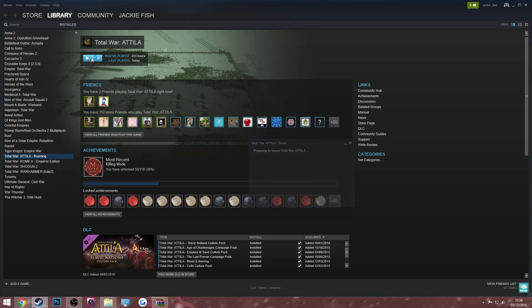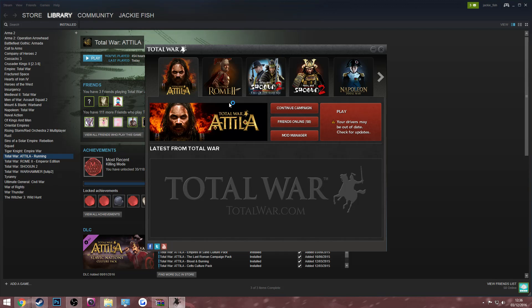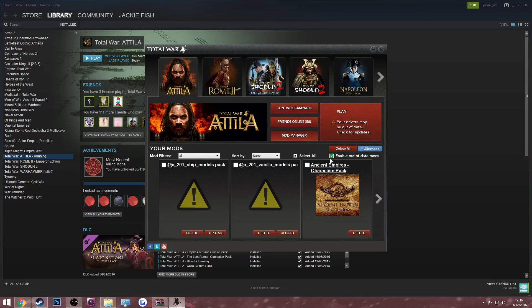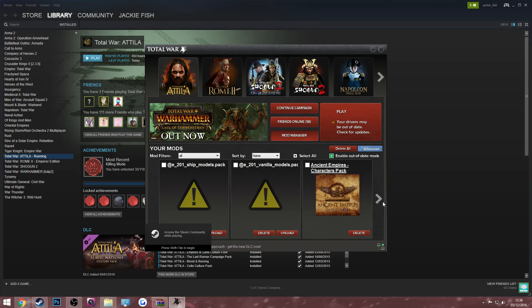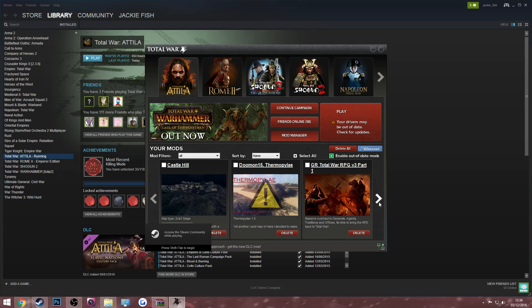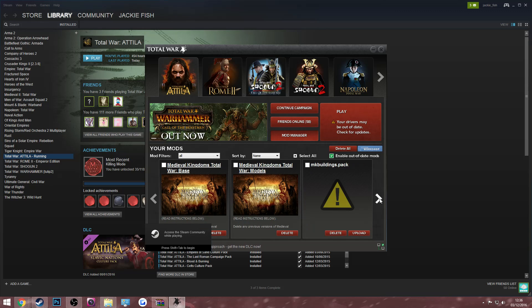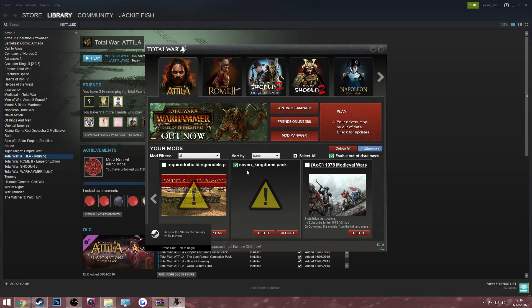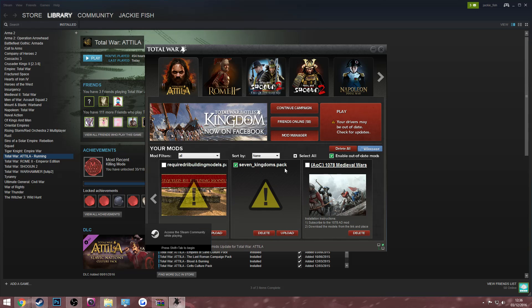Then you run over here, open up Total War Attila, go to your mod manager, and then click enable out of date mods. Then all you have to do is find it within your mod folder and click on the sevenkingdoms.pack right here, and then click play and you should be absolutely done.